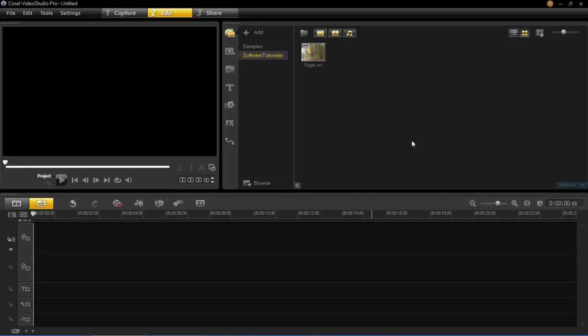Hello everyone, in this tutorial I'm going to be showing you track motion in VideoStudio Pro X6.